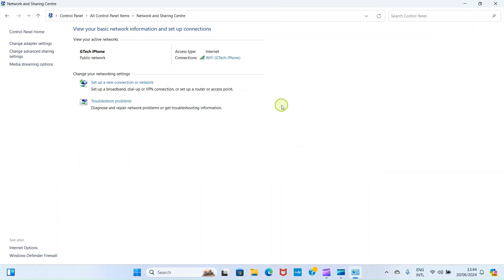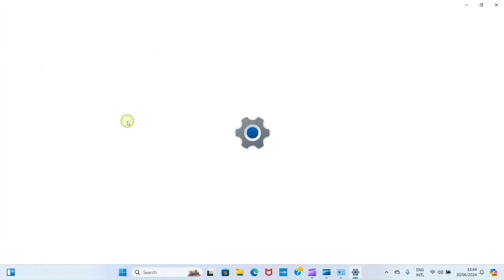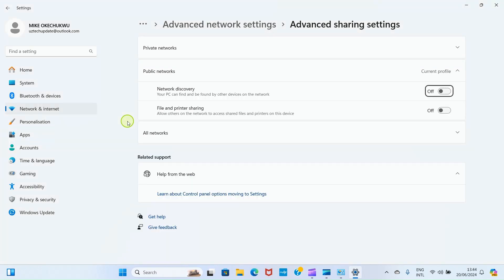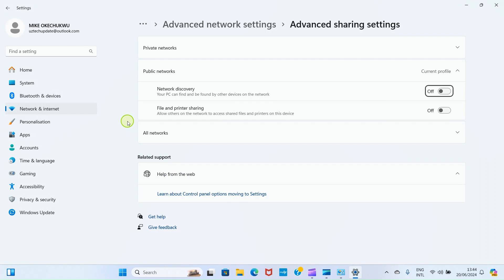Then as you have clicked there, get to this side and click on this option, change advanced sharing settings. This opens the settings app of this PC automatically. You can even get there through the settings app as well.